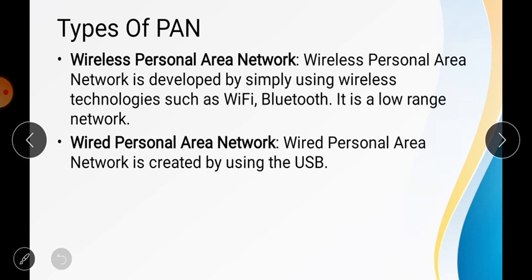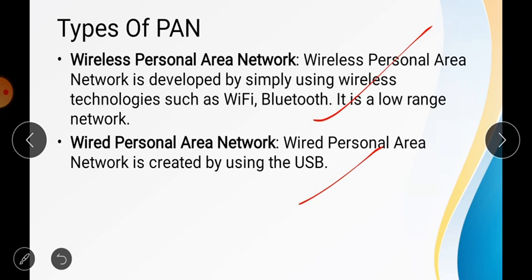There are two types of Personal Area Networks. The first is Wireless PAN, which uses wireless technologies such as Wi-Fi and Bluetooth — for example, wireless earbuds or a Bluetooth microphone connected to a phone at some distance. The second is Wired PAN, where we connect through USB devices.